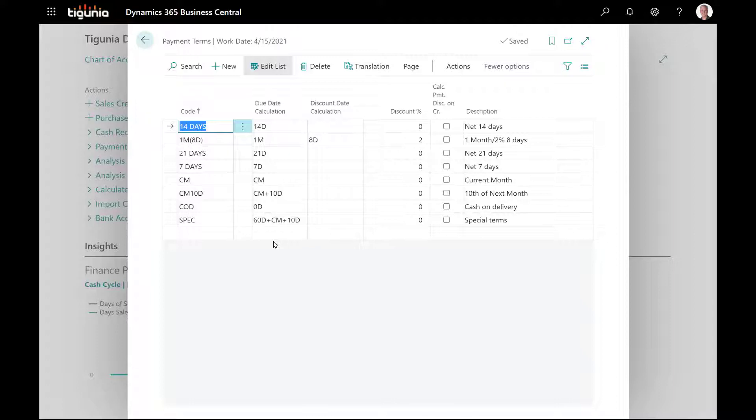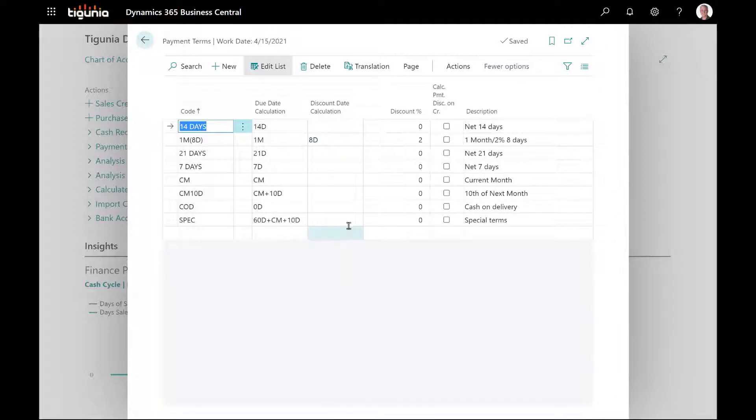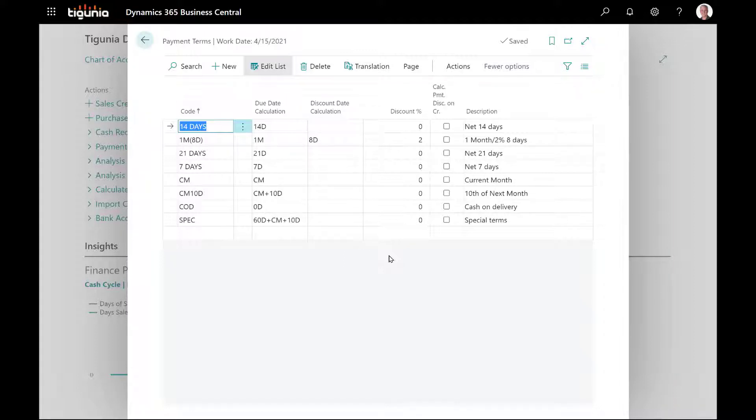If you're using early payment discounts, the discount due date calculation will go in this column and then the discount percentage will go in that calculation. You can see by looking at the due date calculations that it's usually a combination of numbers and letters. This is the way Business Central uses to calculate what that due date is going to be so that you can use basically any date on the document and it'll calculate the appropriate date.